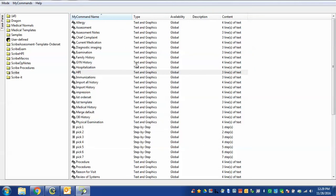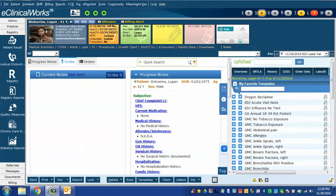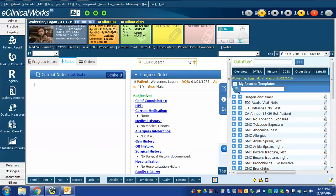We can now use this command within eClinicalWorks scribe. I'm going to close the command browser and we'll go to scribe. Now, scribe is designed so that you can use regular natural language and dictate a narrative that you would put in your progress note.